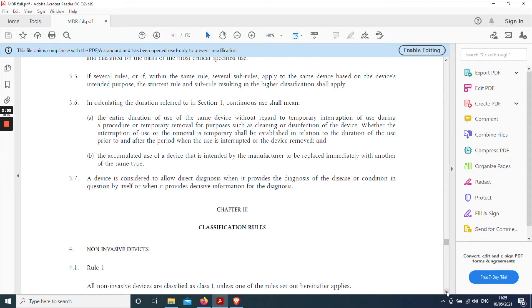So it's quite logically constructed and I suppose the best way to go through this would be to use an example device. So if we pick a cardiac pacemaker as an example then it illustrates how best to work with the annex.